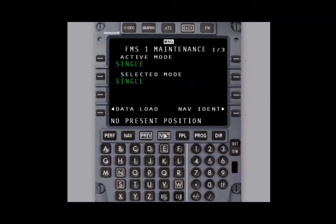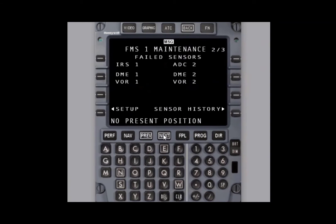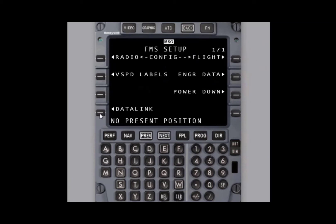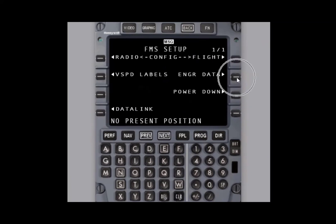From the maintenance page, select setup, then engineering data, and then you will select debug.